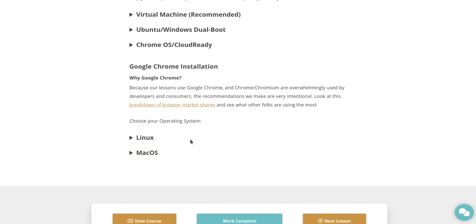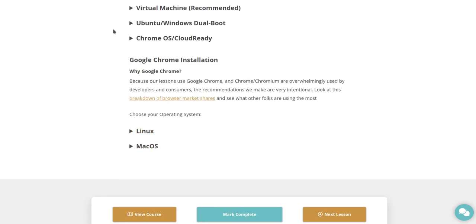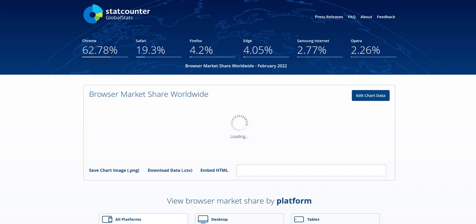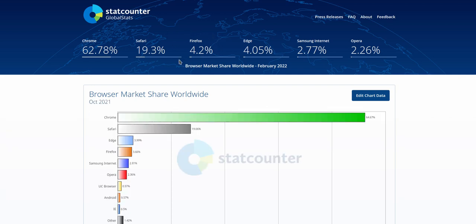Choose your operating system. It's going to be Linux. But Chrome is 62%, Safari 19%, Firefox 4%. I would like to say I think Firefox is a pretty good browser.